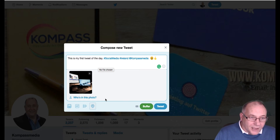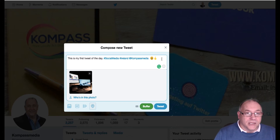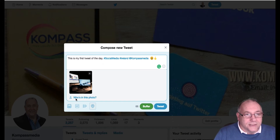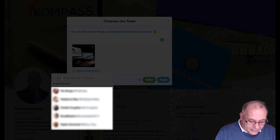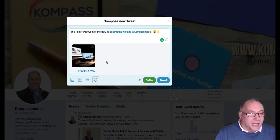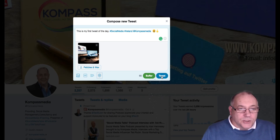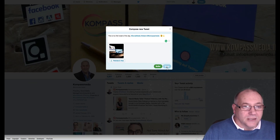Here's a more advanced but cool trick: if you've used all your character count and want to mention someone, click 'Who's in the photo?' after attaching an image. For example, I could add 'Pebbles and Wax' — they will then be mentioned in the tweet and notified, without using any of your character count. When you're ready, just click Tweet and it goes out to Twitter.